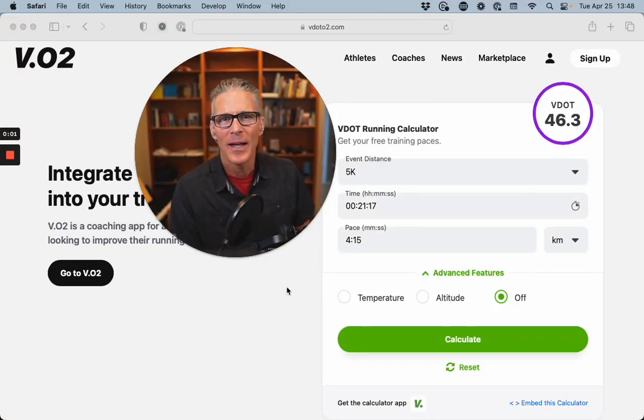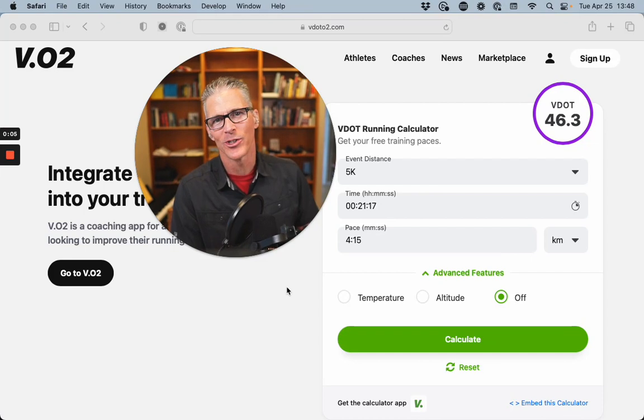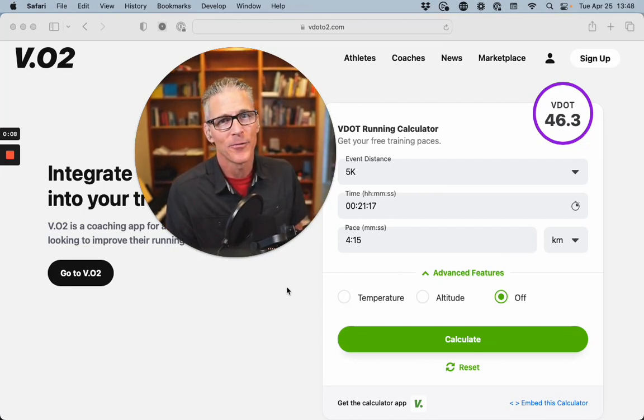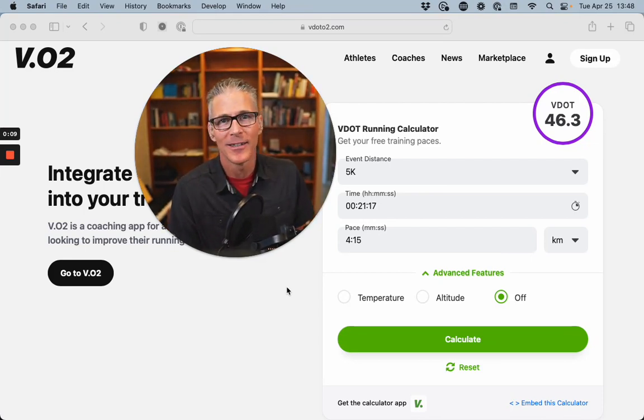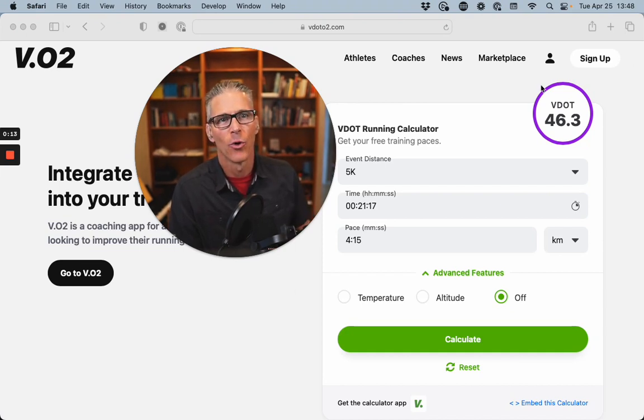Welcome back. Today I want to introduce you to one of my favorite tools for running. This is a free calculator that'll calculate your VDOT score.